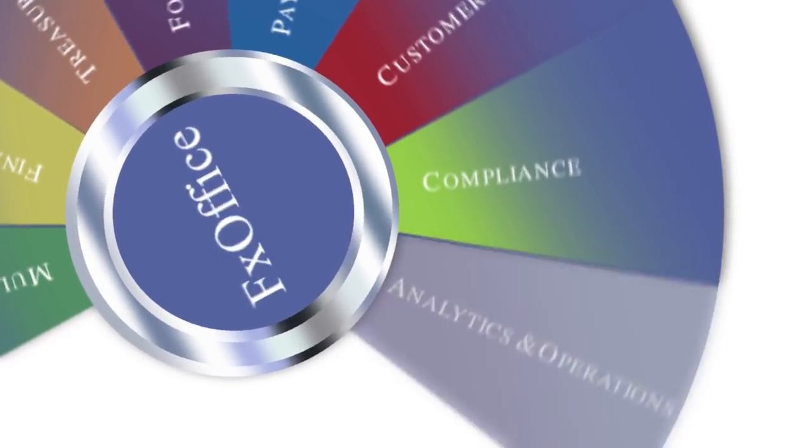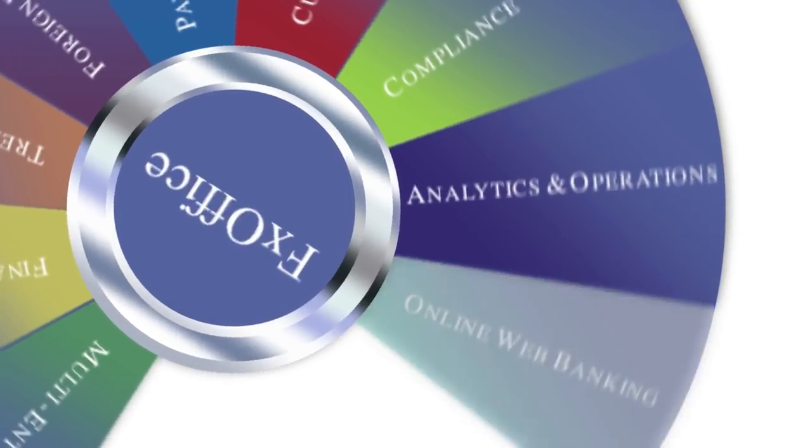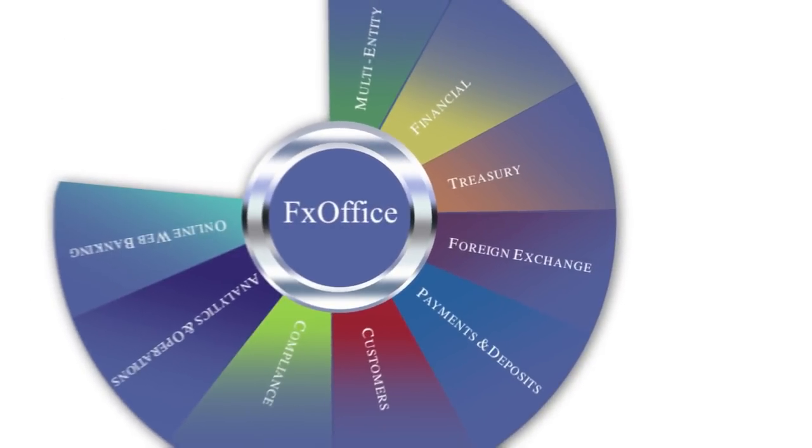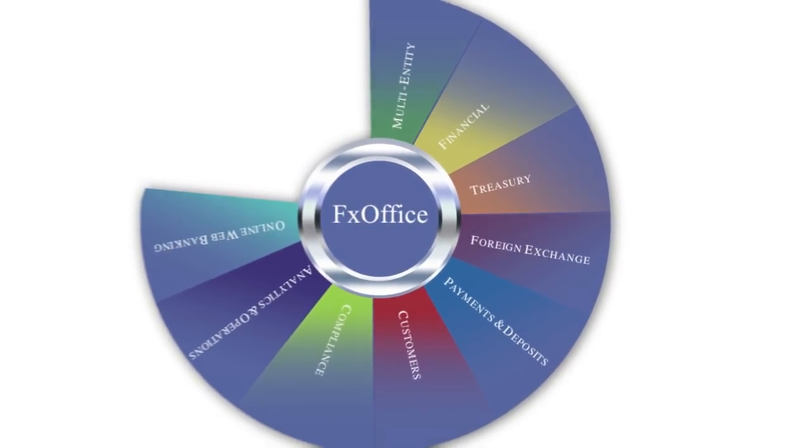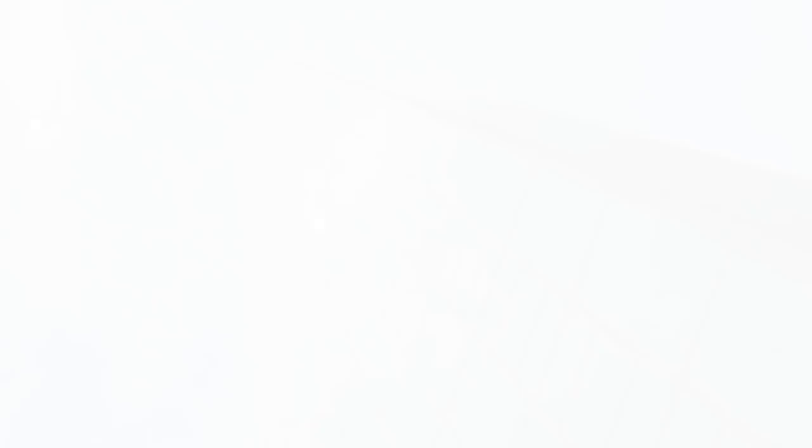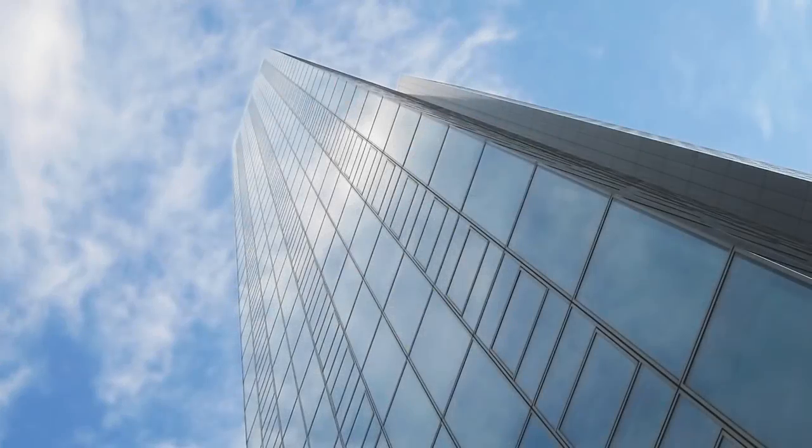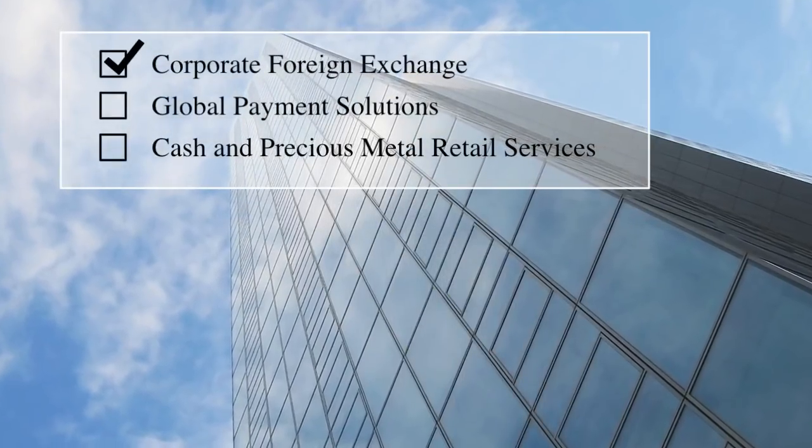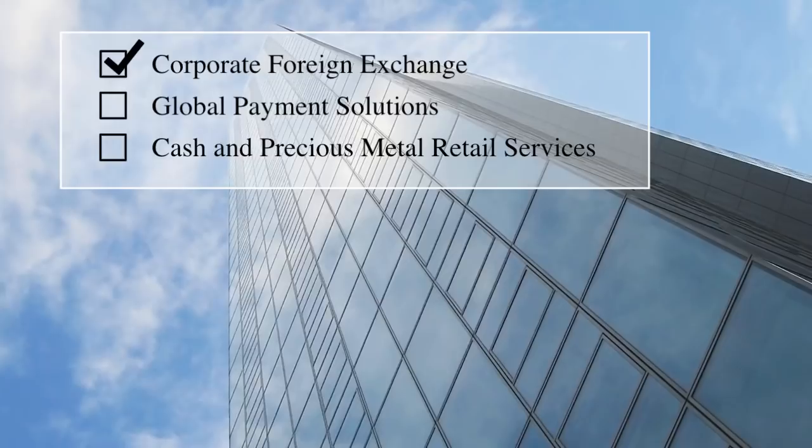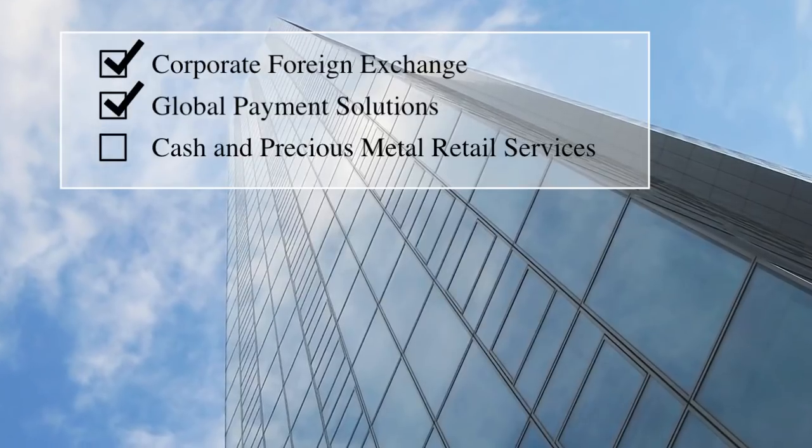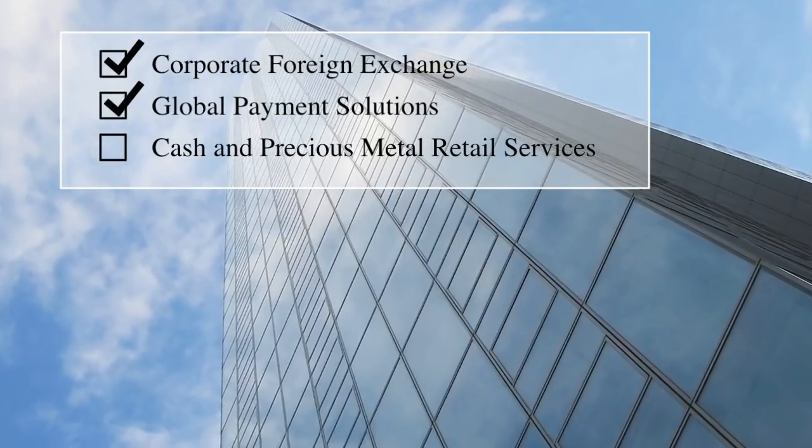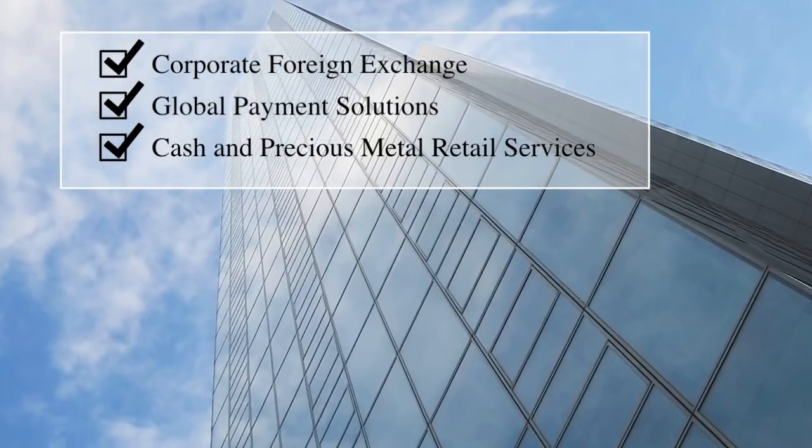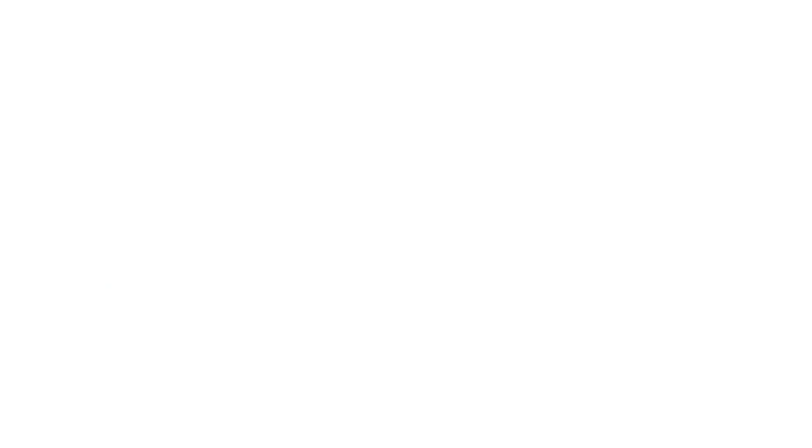Geared for scalability and control, Datasoft FX Office powers financial institutions that offer corporate foreign exchange, global payment solutions, and cash and precious metal retail services.